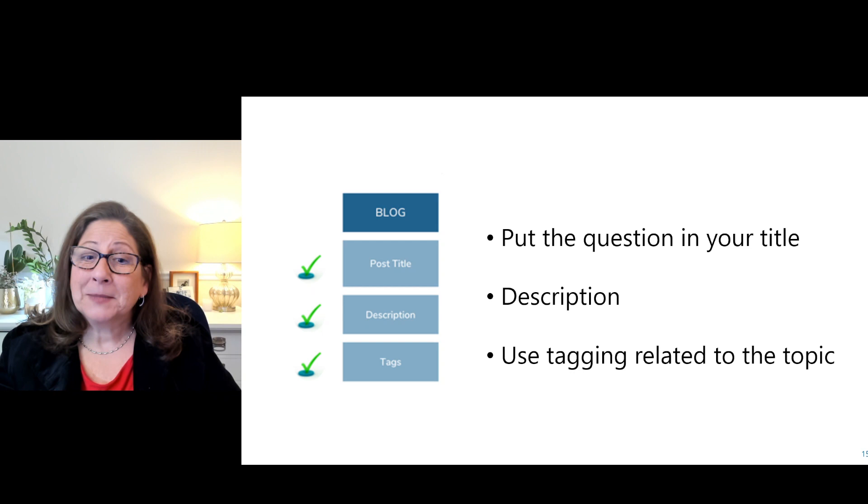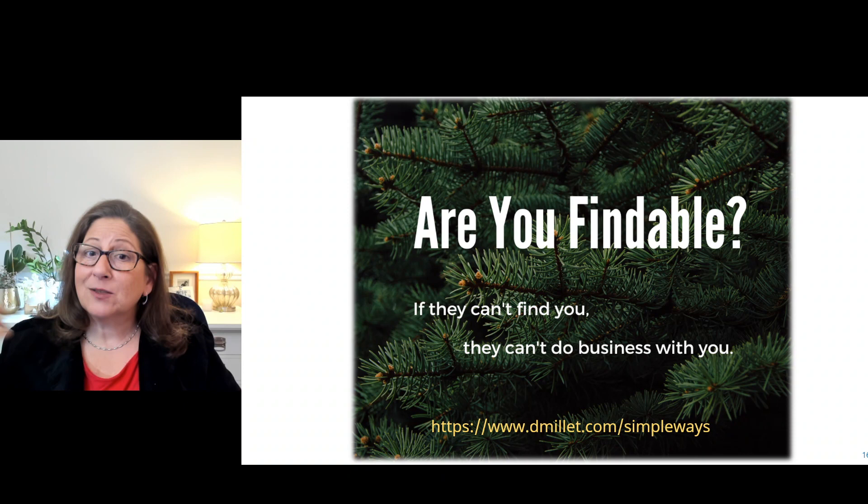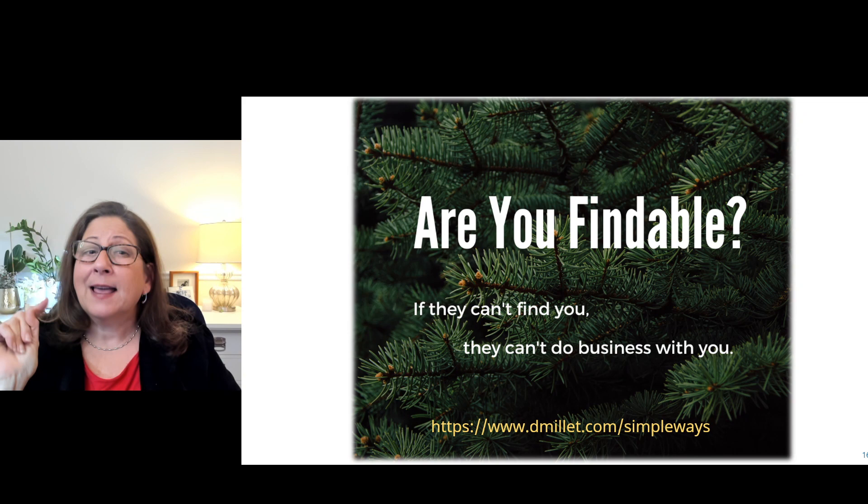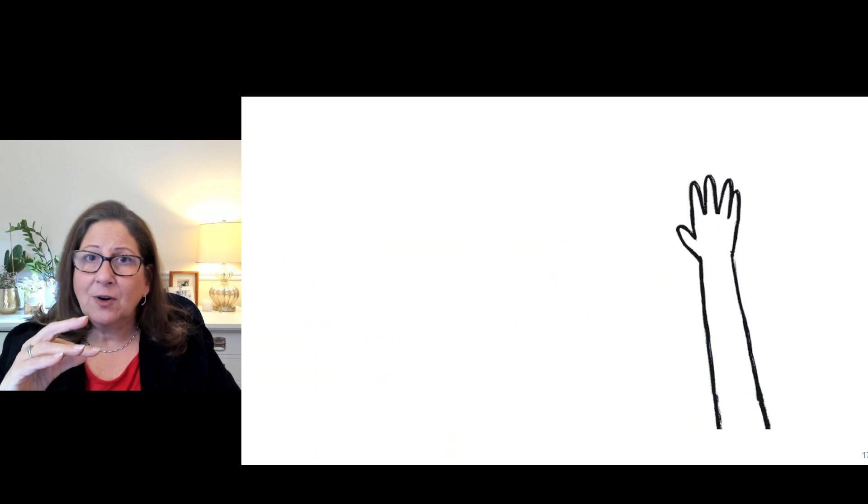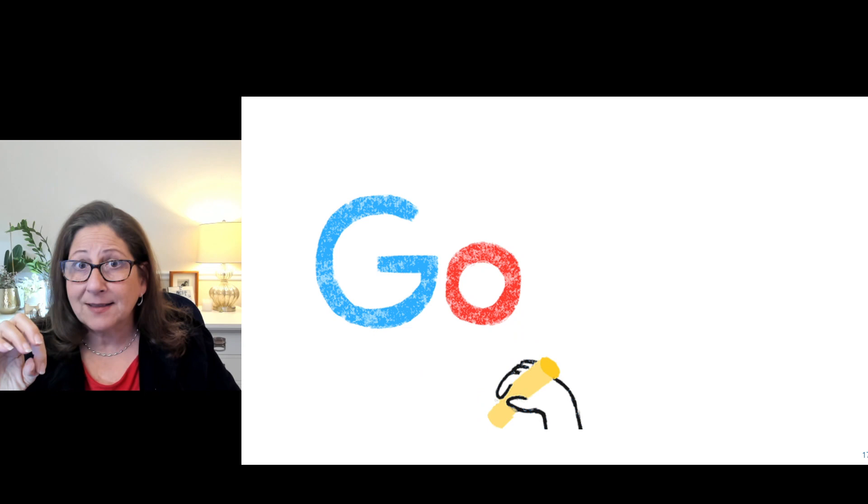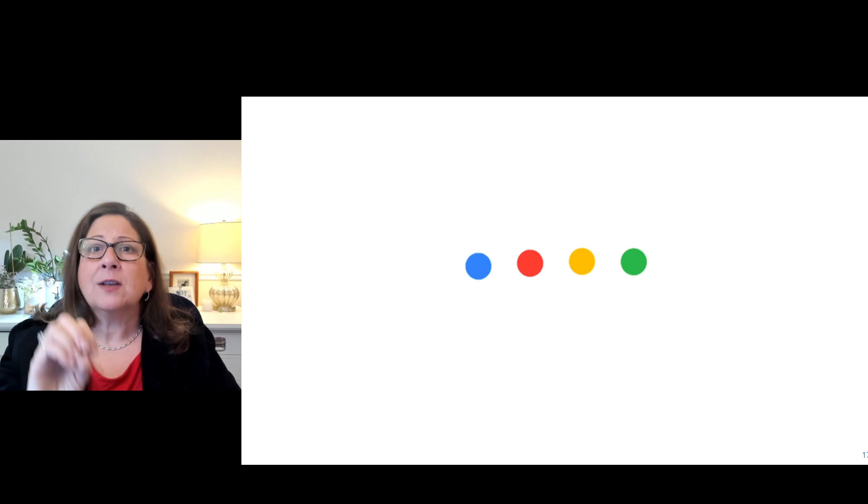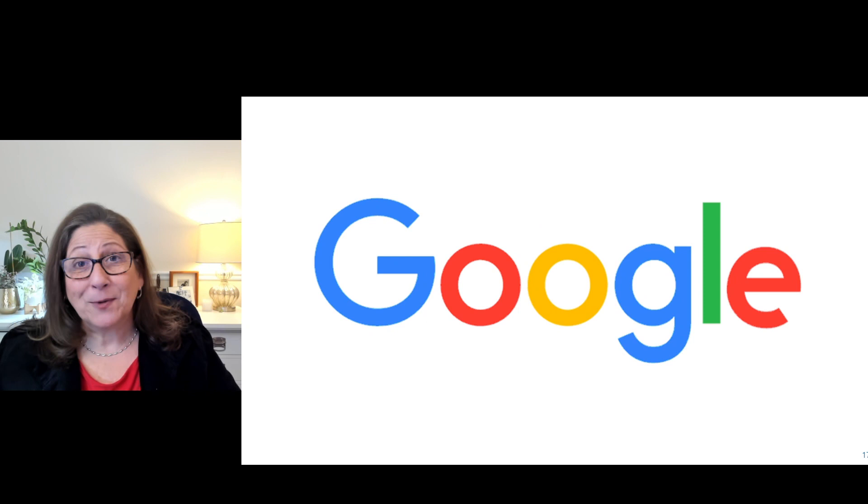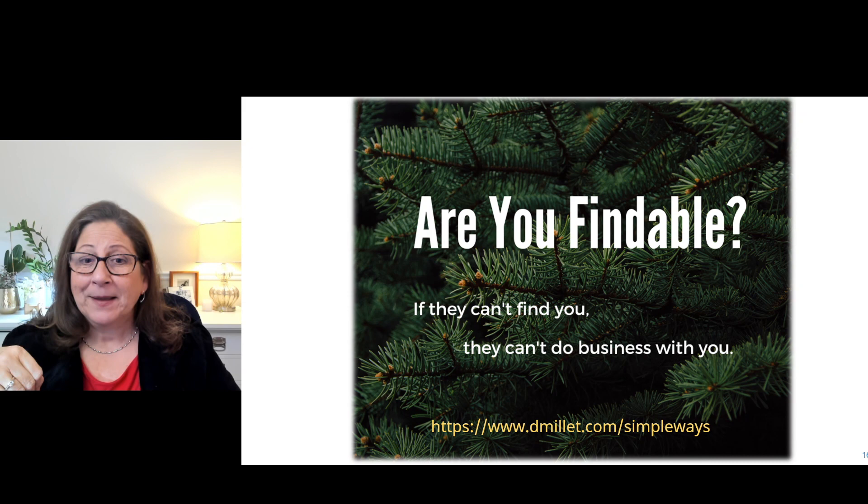So thank you. I have a workshop I want to share with you as we wrap up the episode. It's called the Simple Ways to Make Yourself Findable Today. And I want you to understand that if they can't find you, they can't do business with you. And the Simple Ways workshop is a way to understand what Google does, what the built in features are in Google that you can use to help find out what questions your audience is asking, find out what they're looking for. So you can put that into your content, get the suggestions from Google, get to know a little bit more about how that works so that your content can be findable by your audience when they use Google search. So visit dmla.com slash simple ways, find out more about the workshop and hope to see you there next time.